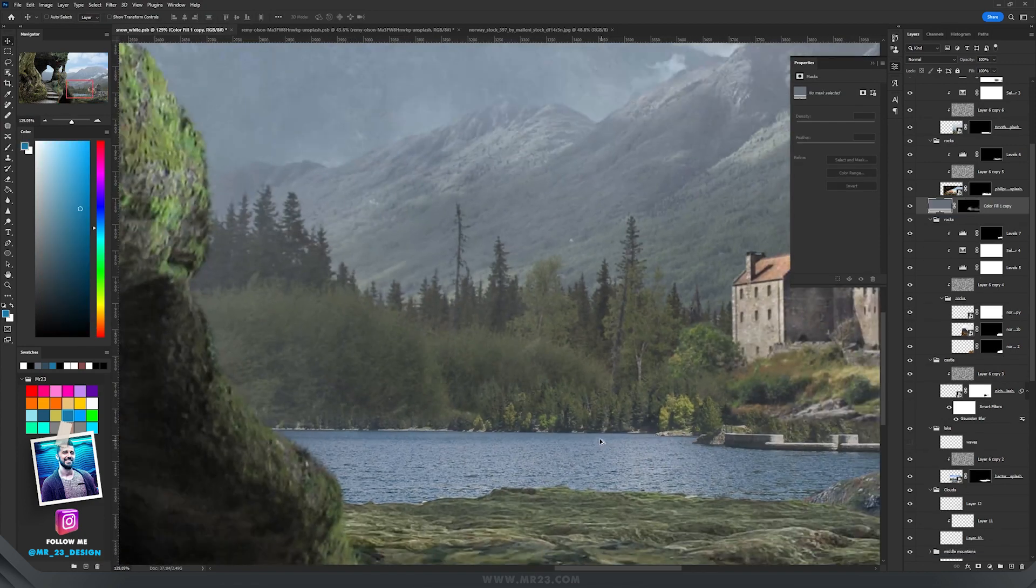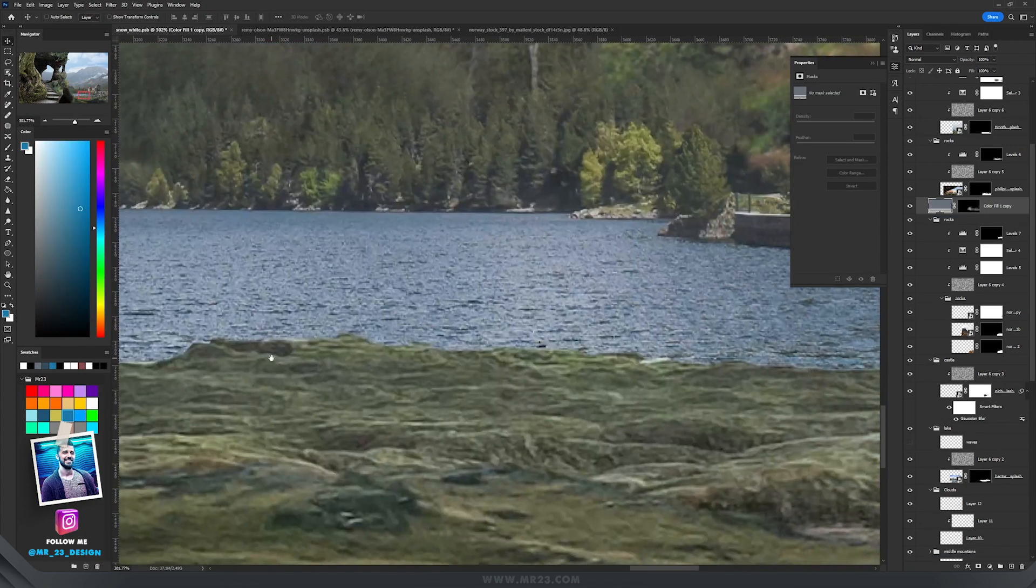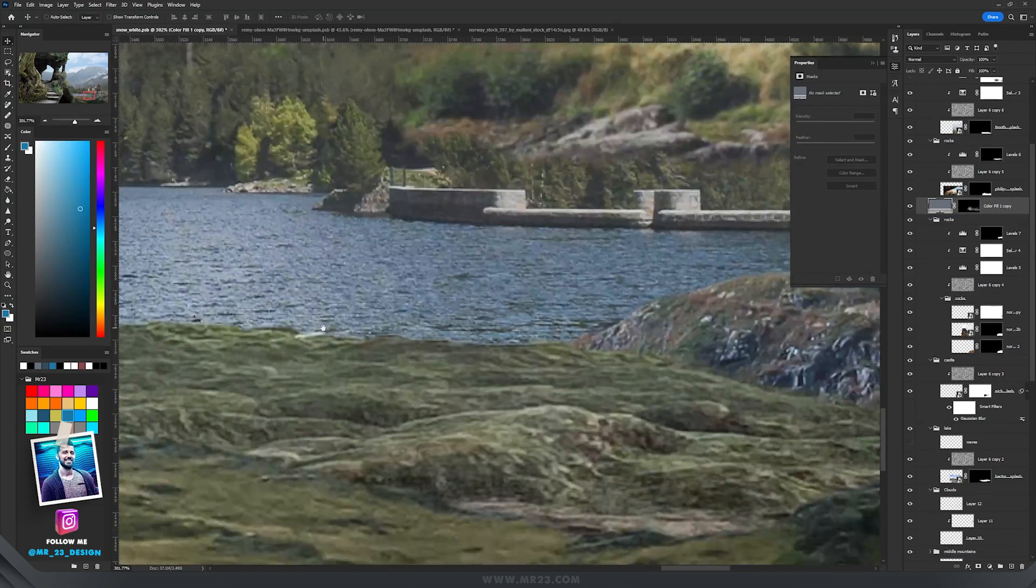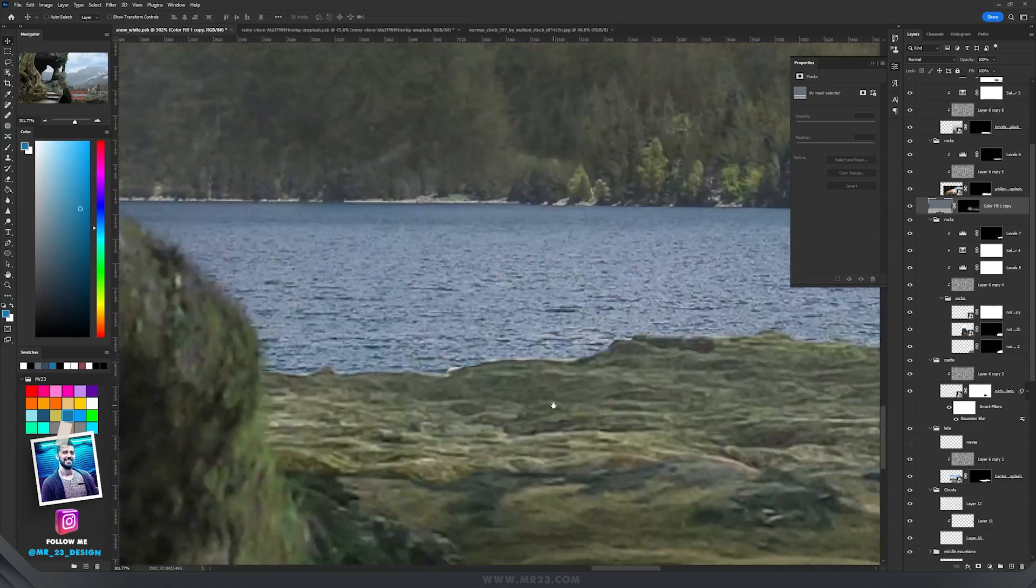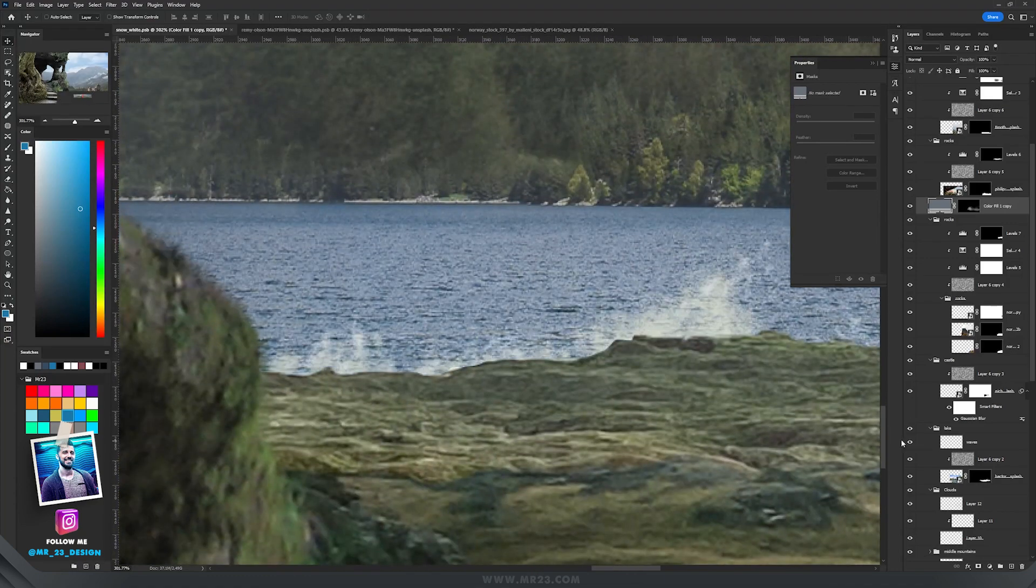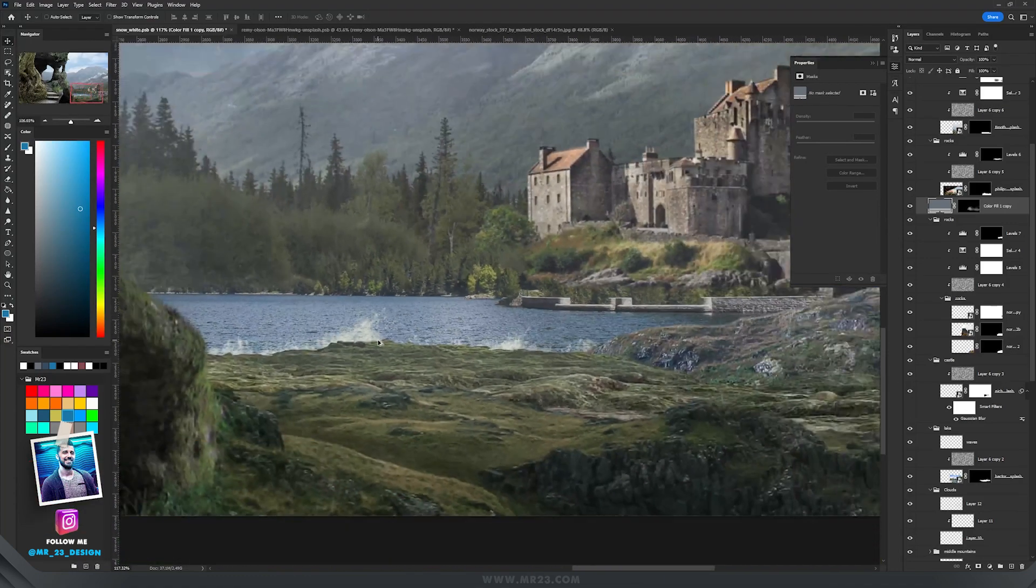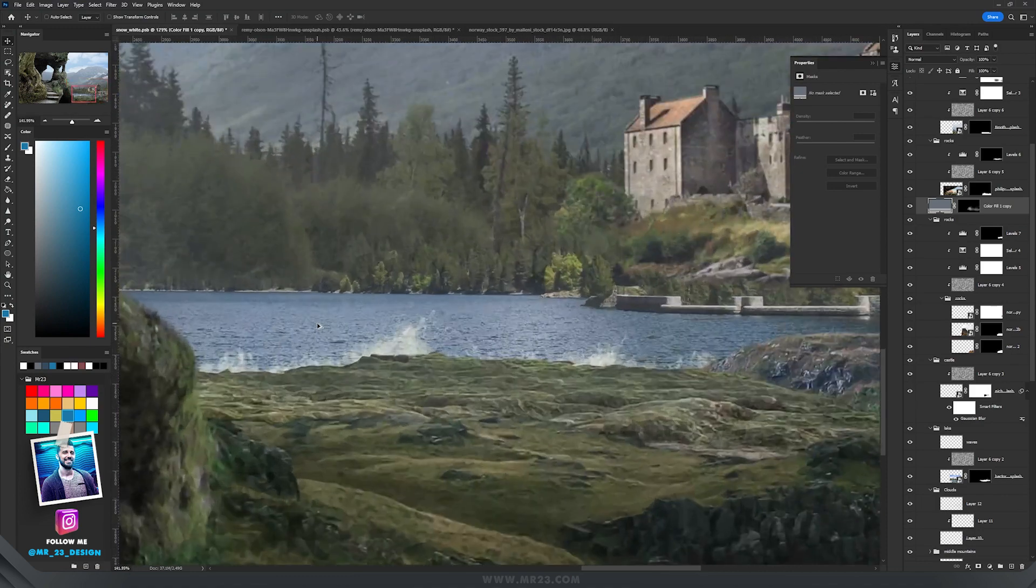Here where the lake is intersecting with the rocks, I manually painted some waves so it looks like the lake is hitting the rocks over there.